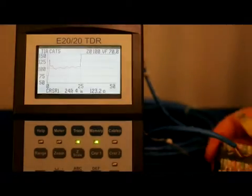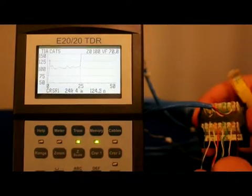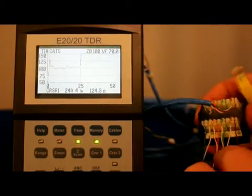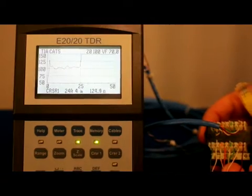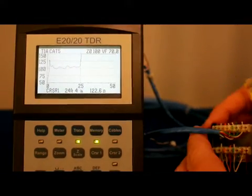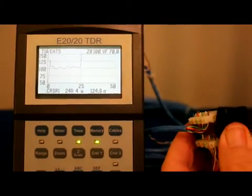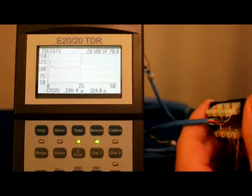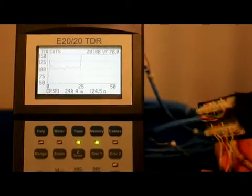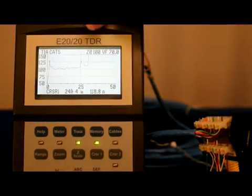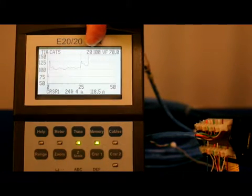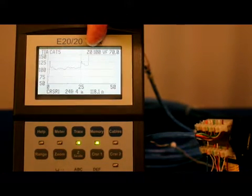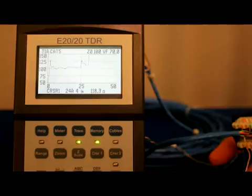Twisted pair connection points can induce other issues like too much untwist in the pairs, as shown here. These create high impedance points that can both reflect and attenuate signals passing through them. Any untwist adds signal crosstalk between the pairs, a killer for Ethernet networks. Correction is as simple as restoring the pair's twist as much as possible. For LAN networks, the plug or jack connection must be redone.